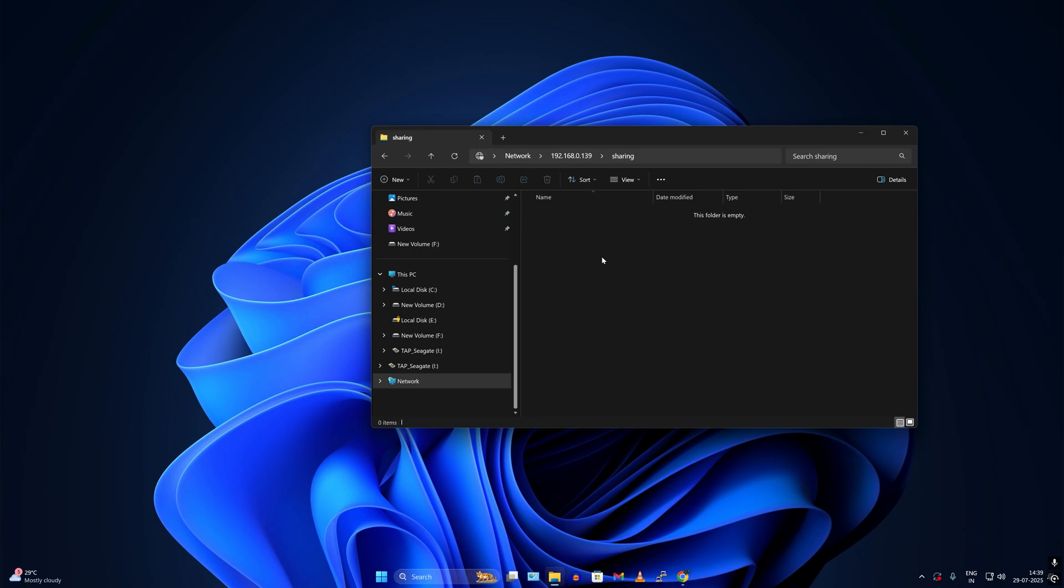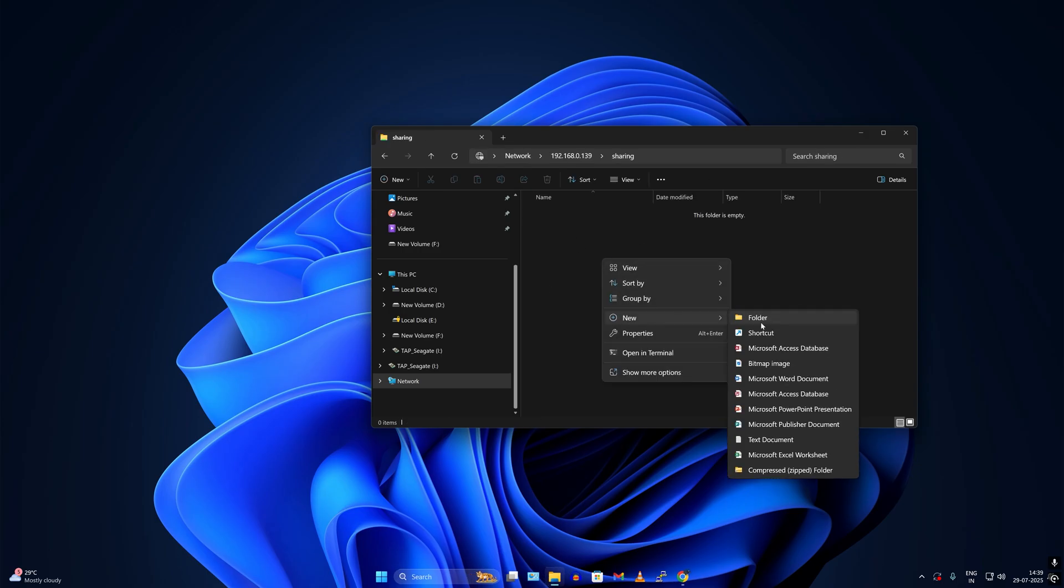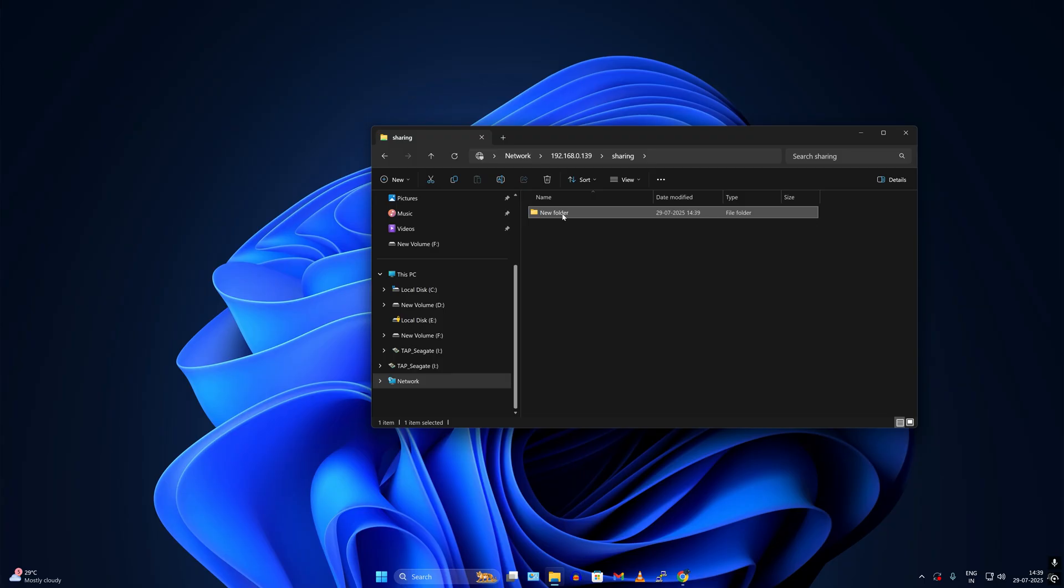Now you can easily map this folder to your computer.